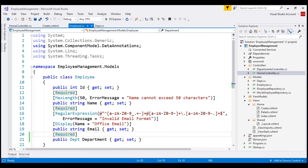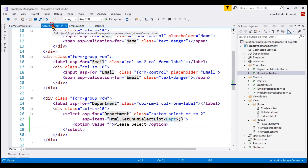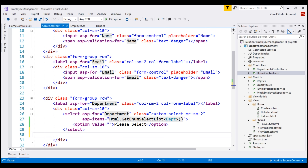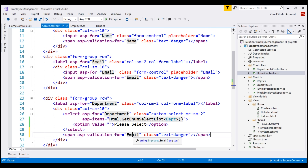Next, we want to display the required validation error message. For that, let's use the asp-validation-for tag helper. Let's make a copy of this, paste it next to our select element, and then change the name of the property to Department.